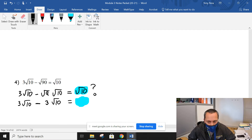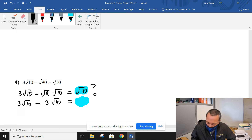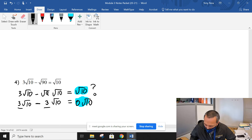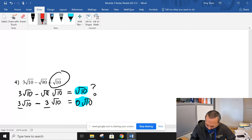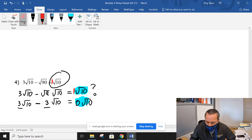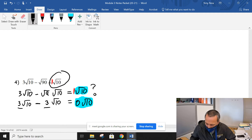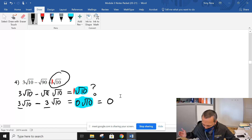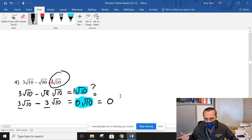Some heads are shaking yes, some no. What's 3 minus 3 in general? Zero. So wouldn't this be a zero root 10? If it's ever just written as root 10 with nothing in front, that implies there is a 1 there. So is 1 root 10 the same as 0 root 10? No. So that is not simplified correctly. This would actually be zero — anything times zero is zero. That's why we need to be careful: if you write nothing in front, it's implied there's a 1 there.